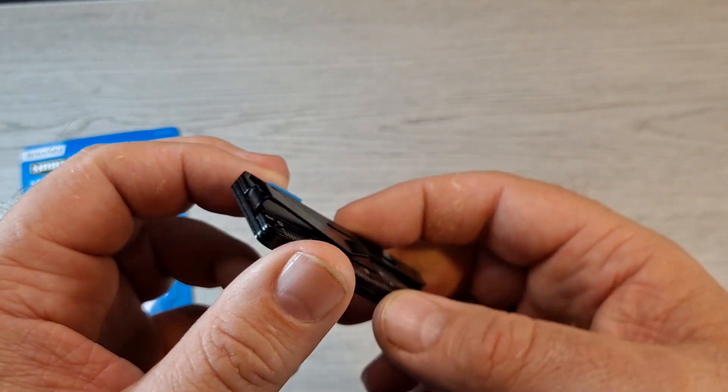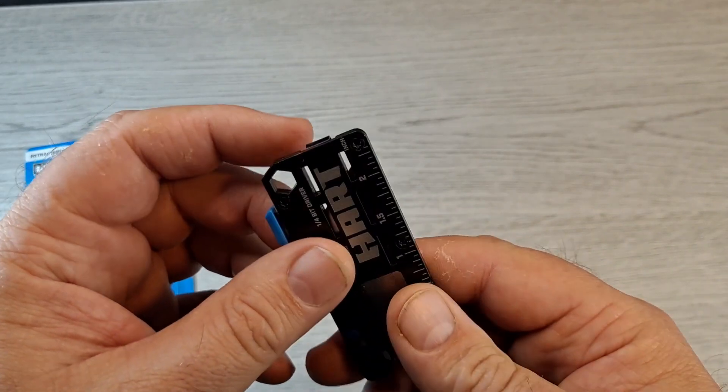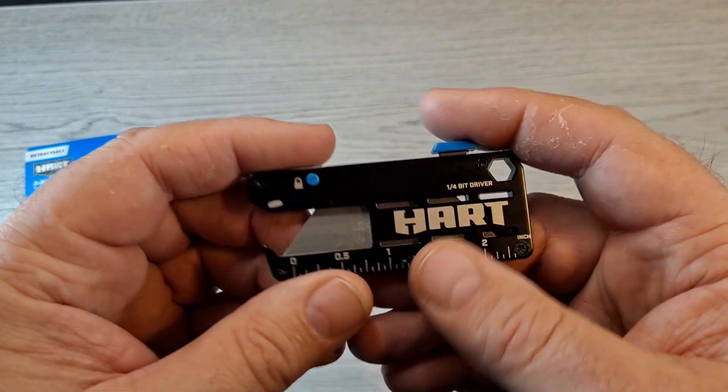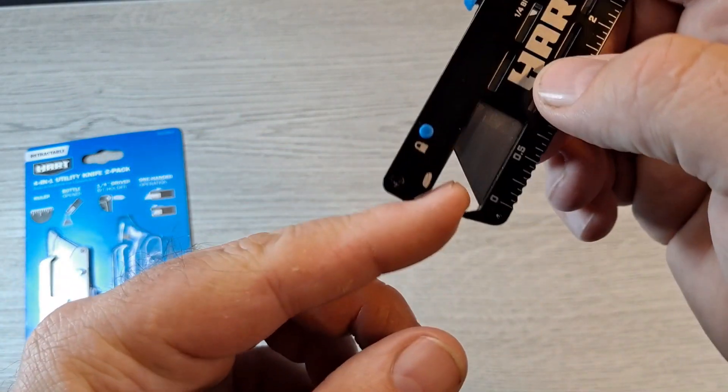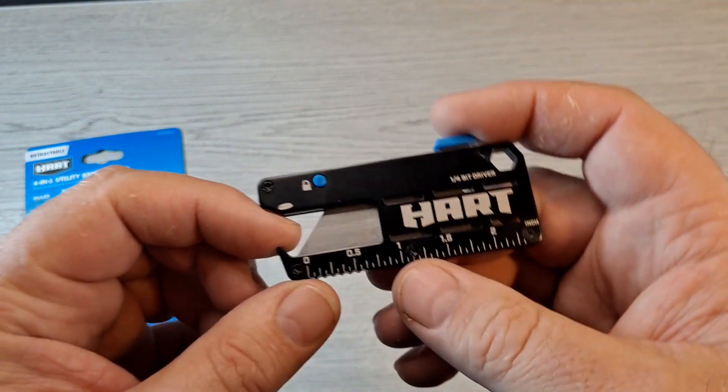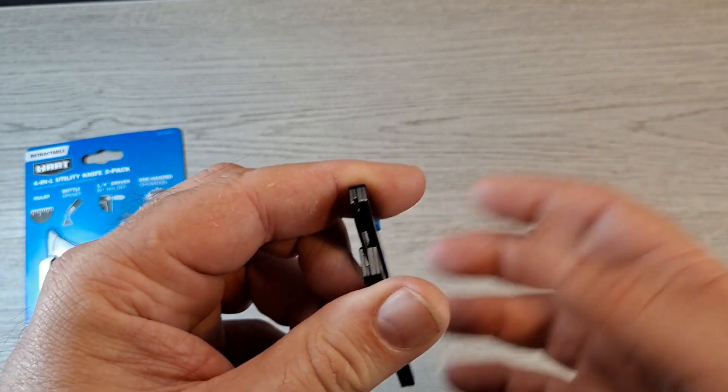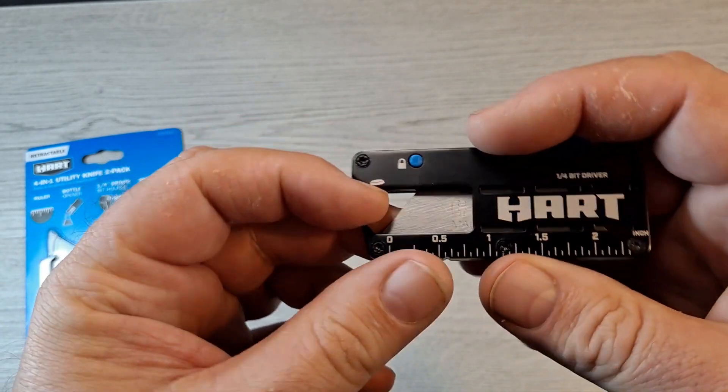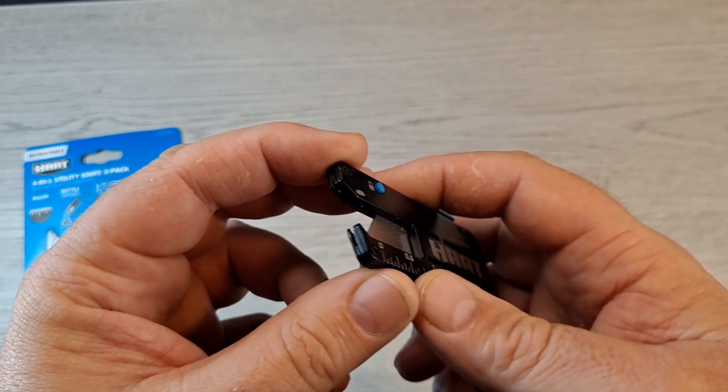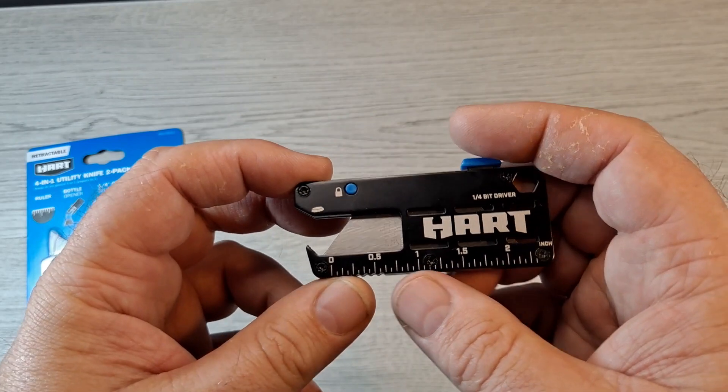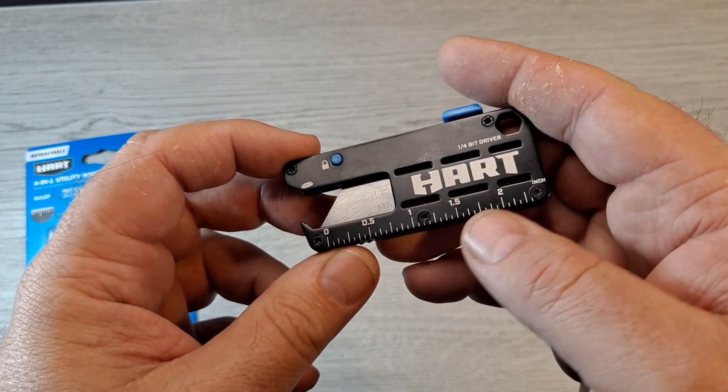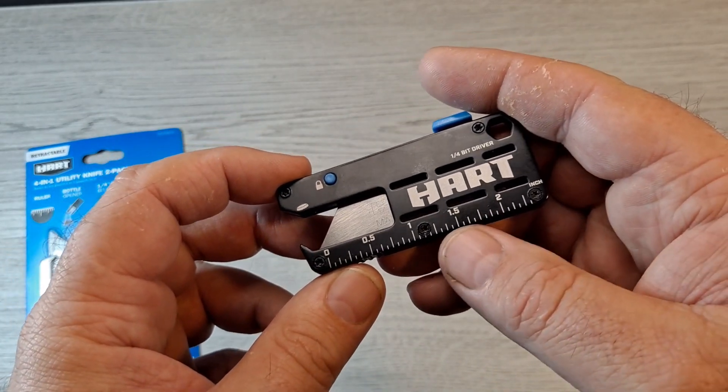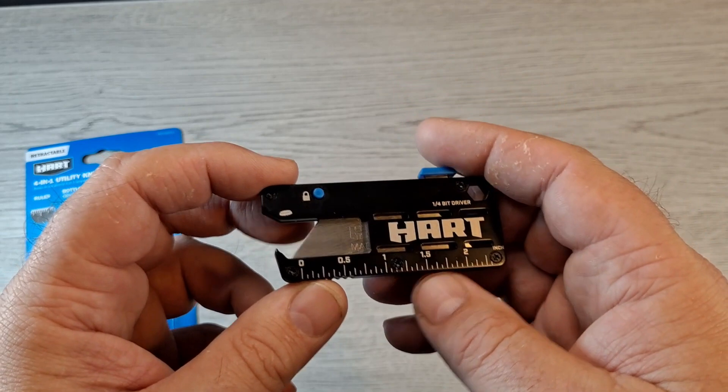In the end you got the cap lifter bottle opener. I haven't tried it, I'm assuming it would work okay. Down here you have like a 2.5 inch scale.